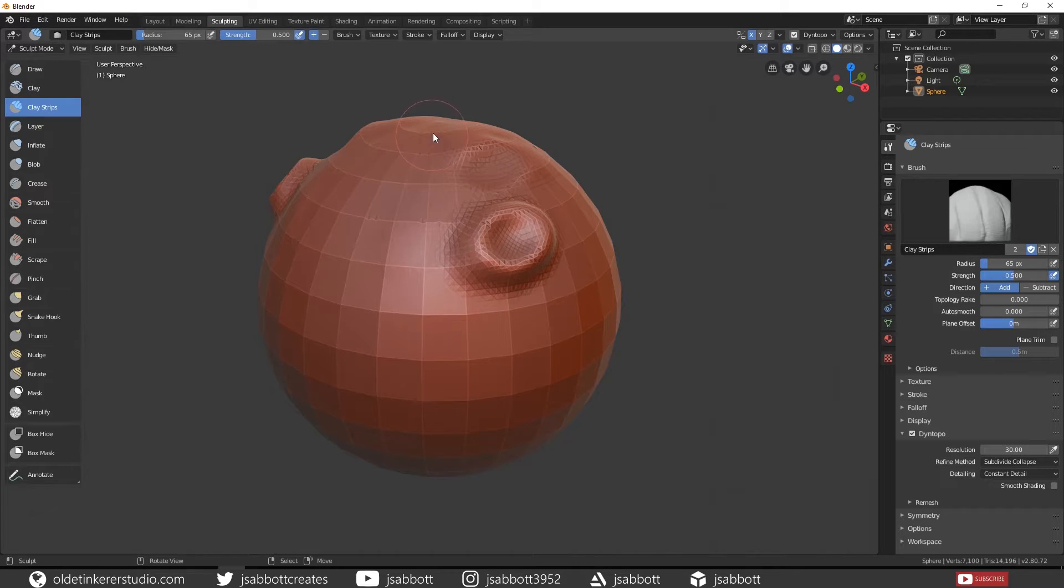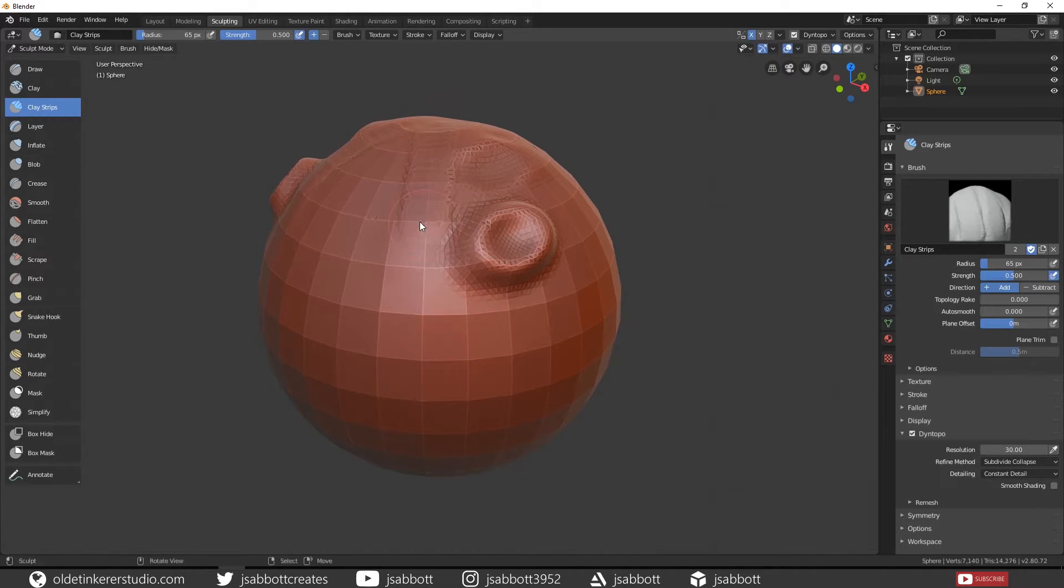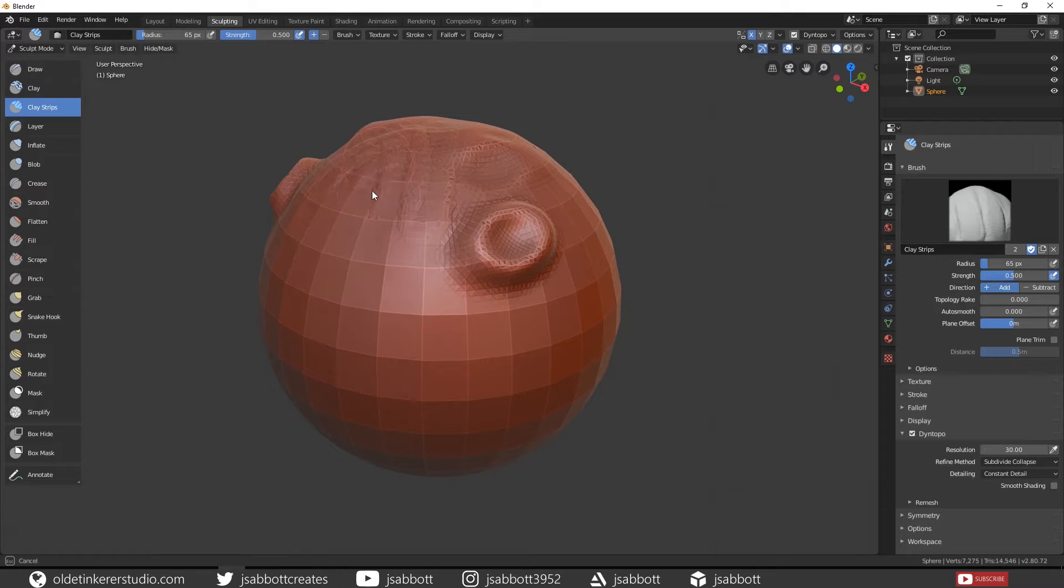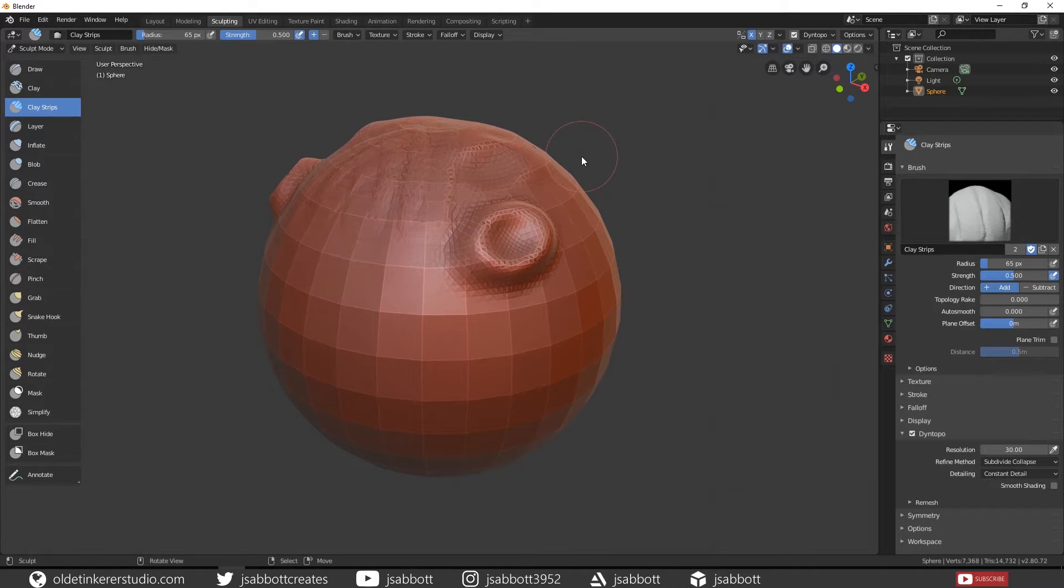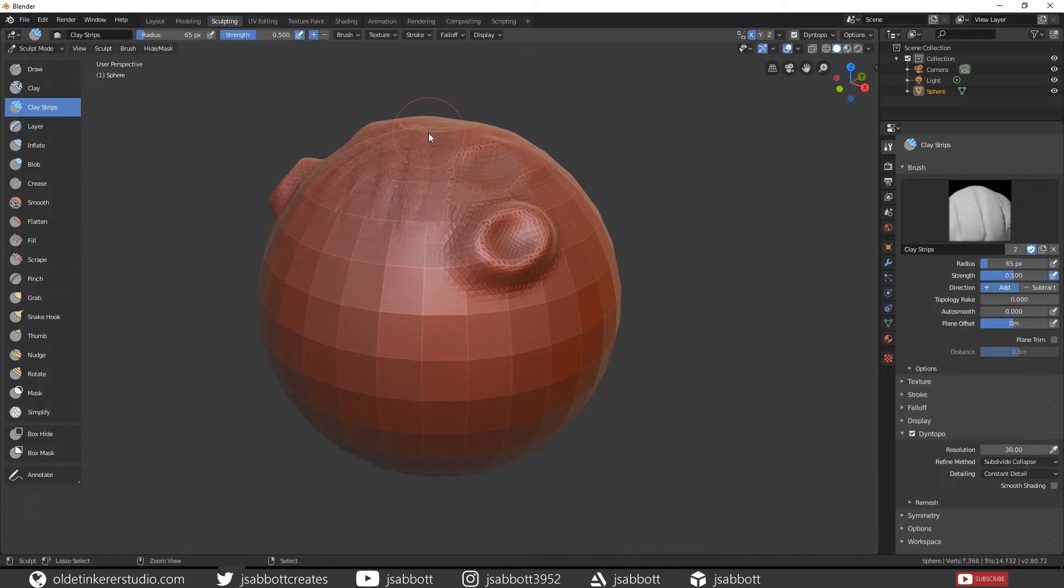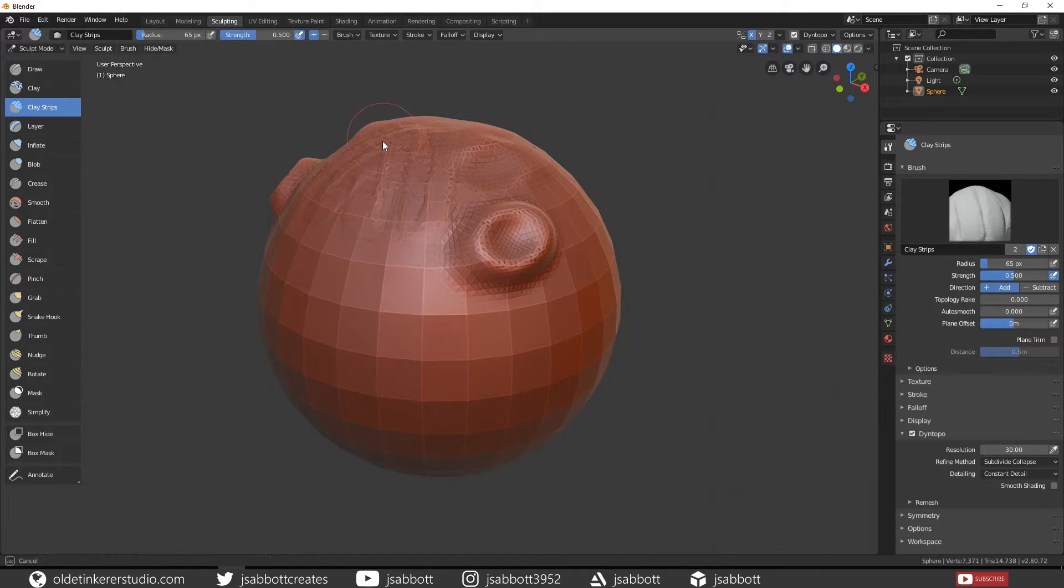The Clay Strip brush adds strips of clay to the topology. Again, if you hold Ctrl, it will push into the topology.